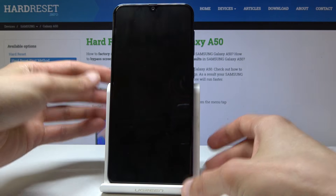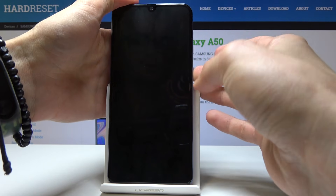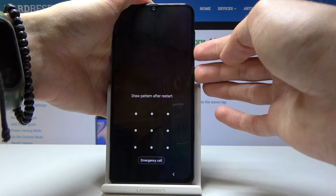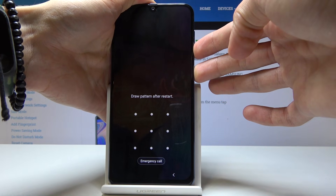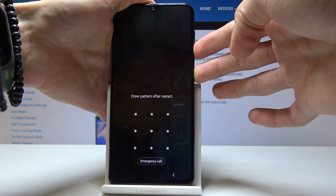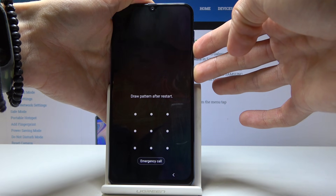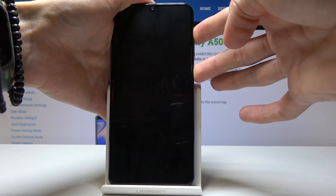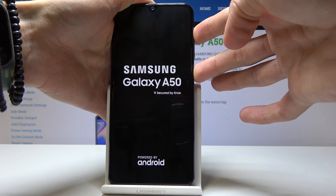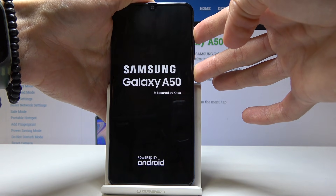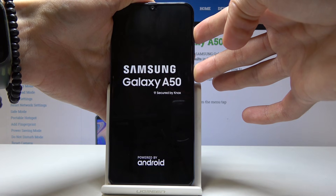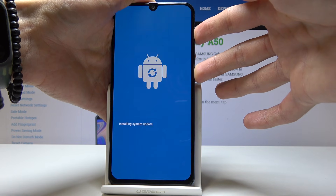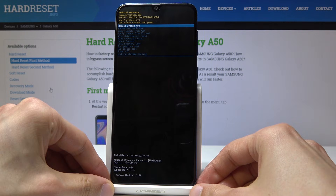Let's start off. As you can see the screen is on — power and volume down. Screen goes off, switch to volume up, and now we're in recovery mode.